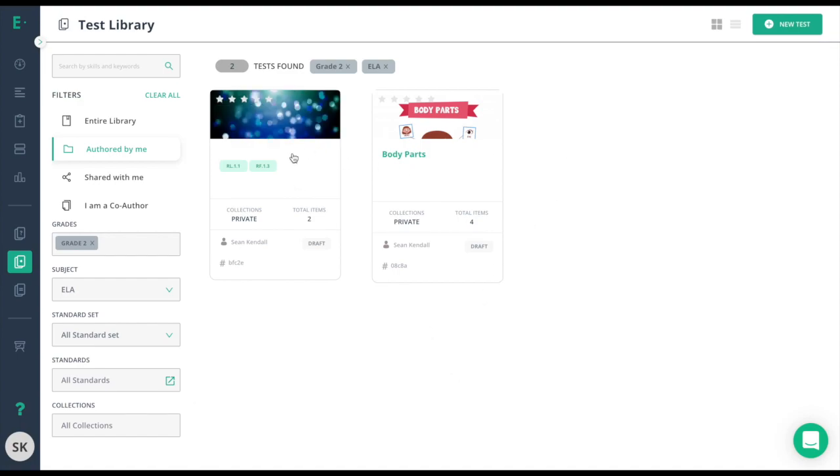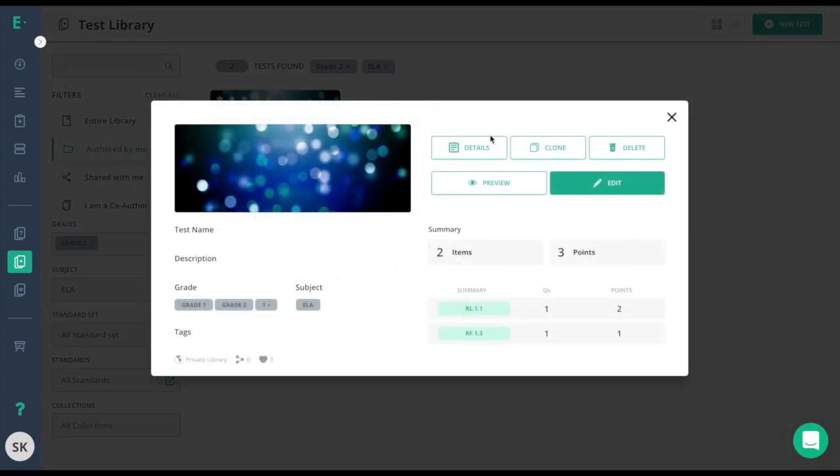This is the assessment I want to delete, so all I need to do is hover over the image, click more, and there's my delete button.